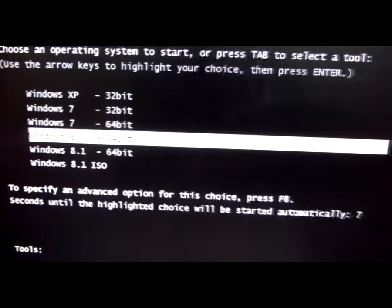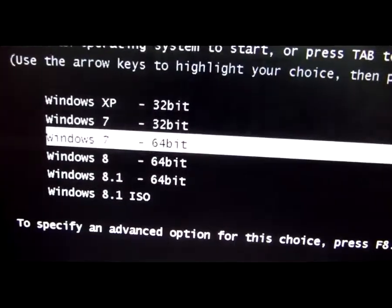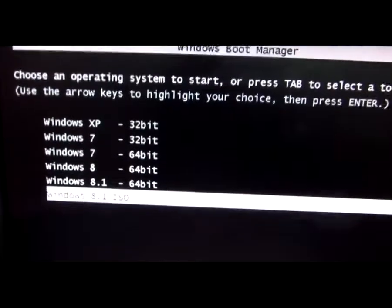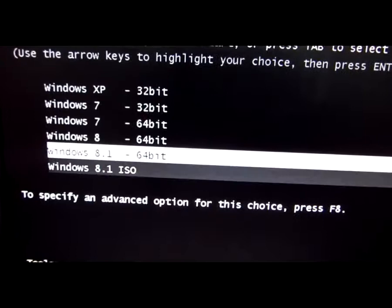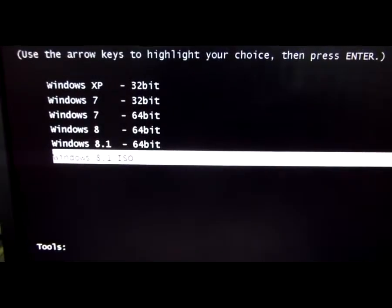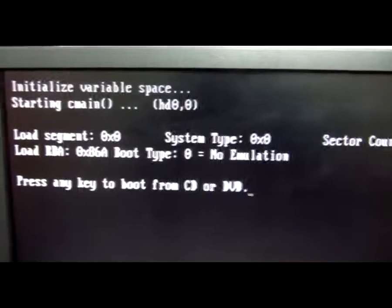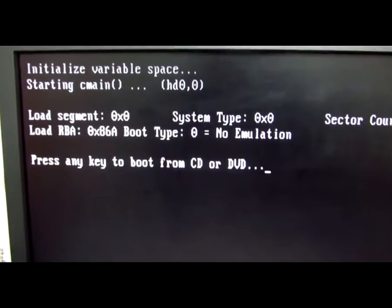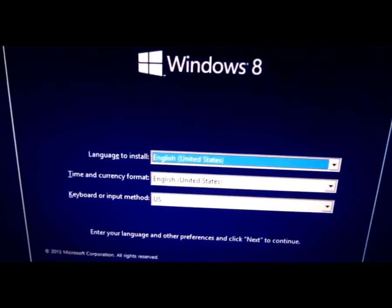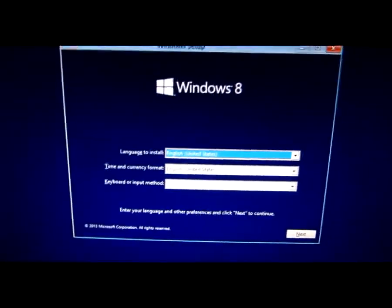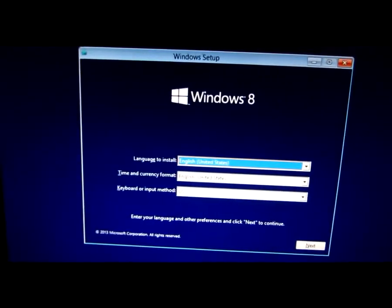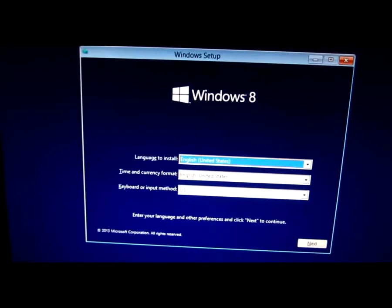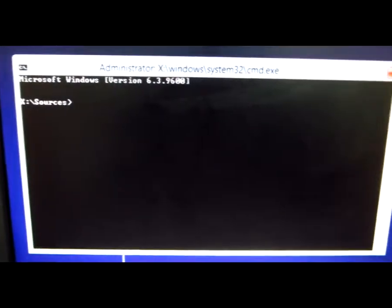This is the boot menu. I have multiple operating systems here. The last one is Windows 8.1. Let's press enter on it. Press any key to boot from CD or DVD. At this screen I'm pressing Shift F10, Shift plus F10, and this command prompt window appears.